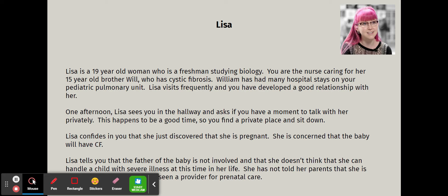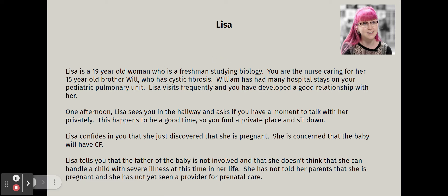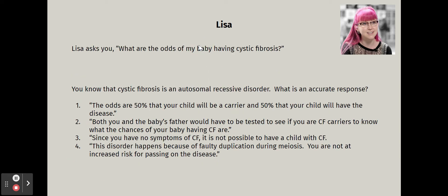Lisa is concerned the baby will have cystic fibrosis. She tells you the father is not involved, and she doesn't think she can handle a child with severe illness at this point in her life. She has not told her parents she is pregnant and has not yet seen a provider for prenatal care. As a nurse, you are expected to be a reliable source of information. Lisa asks: what are the odds of my baby having cystic fibrosis?